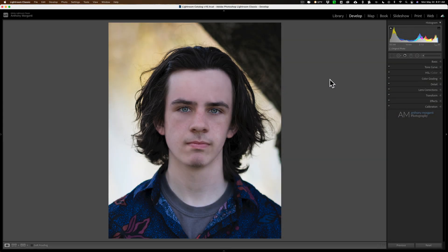Hey guys, this is Anthony Morganti at mrphotographer.com. Today I want to talk about two radial filters you should consider adding to every portrait you do. Technically we're going to add three radial filters, because the first radial filter is for a person's eyes, and often in portraits both eyes are showing, so we're actually going to add two of the same radial filter. We're gonna work on this photo of my youngest son Joe.